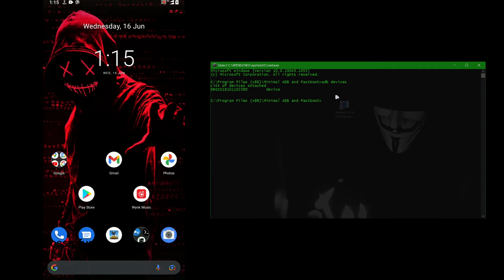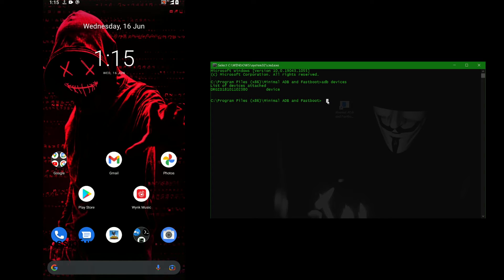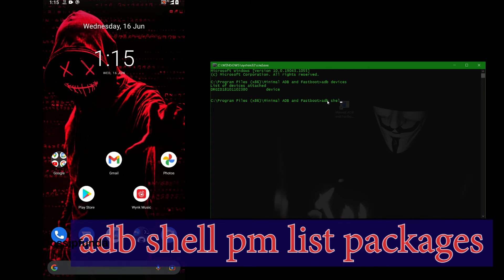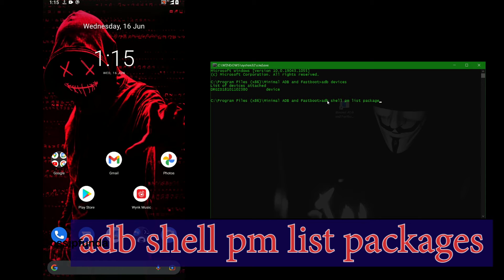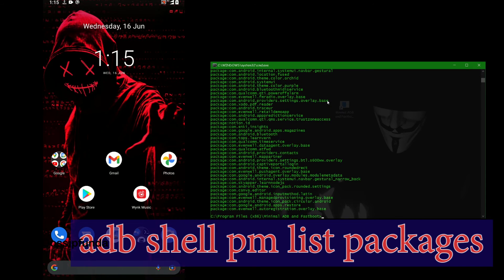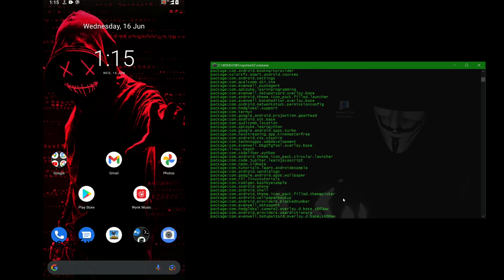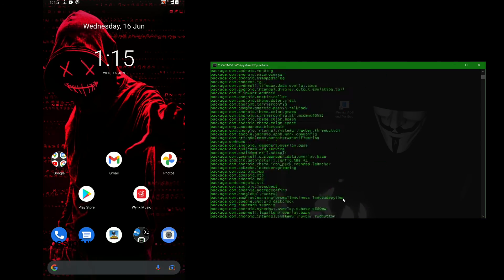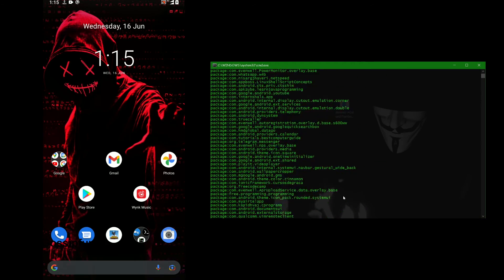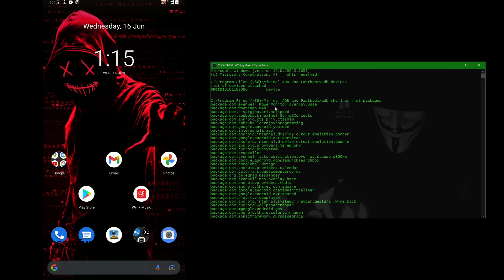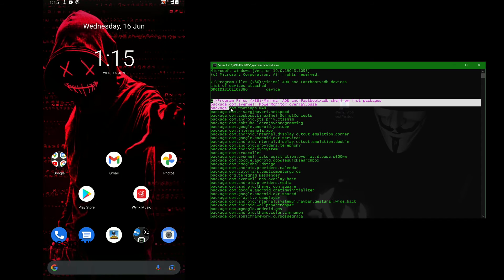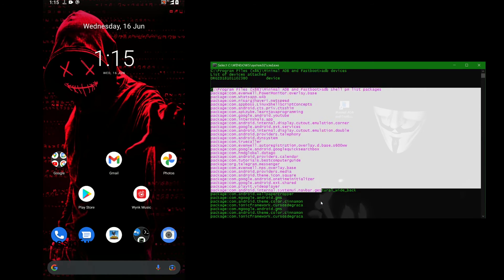After that, we can see the list of packages in our mobile which are already installed on our phone. You can see all the files or app list. For that, we use ADB shell and then PM list packages. Here you can see that all the listed files are available in your phone displayed here.